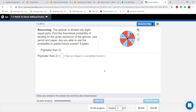The spinner is divided into eight equal parts. Find the theoretical probability of landing on the given sections. P greater than two — Noor, how many numbers are there greater than two? Three, four, five, six, seven, eight — there are six numbers. So six over eight.